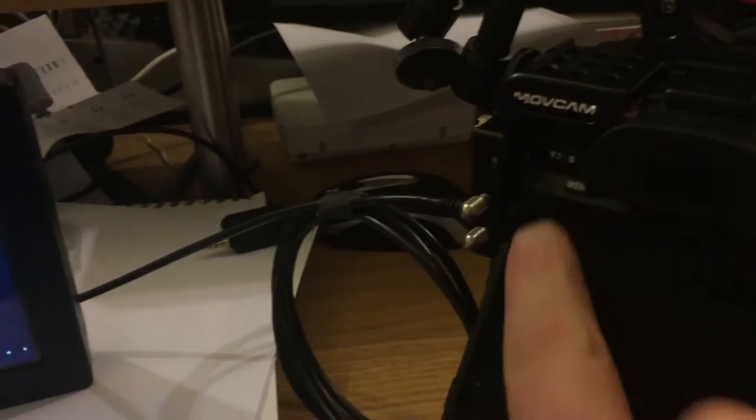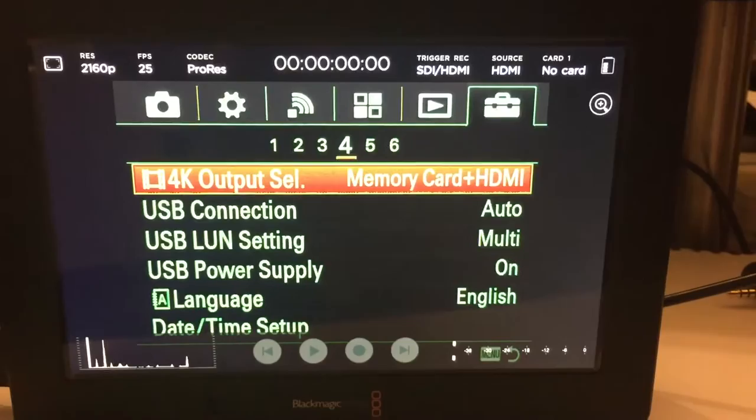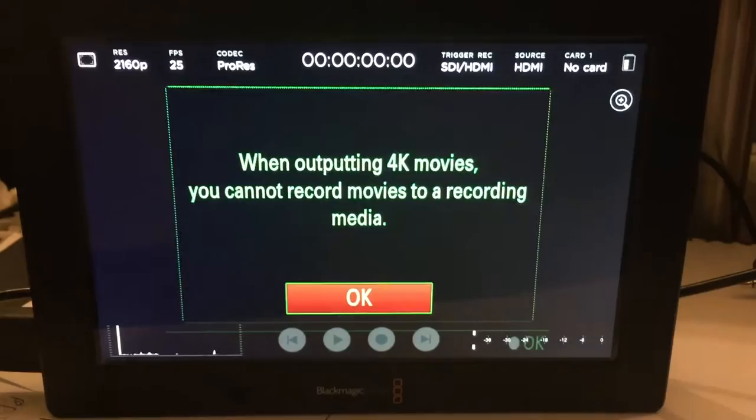Let's come out of that, let's go back into the menu. It doesn't show up on the monitor while it's hooked up. And it's gone back to that for some reason. Let's go back to page 3, page 4, memory card and HDMI.